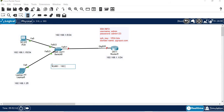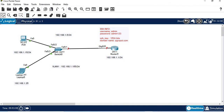For the switch, VLAN 1 IP address is 192.168.1.100/24.